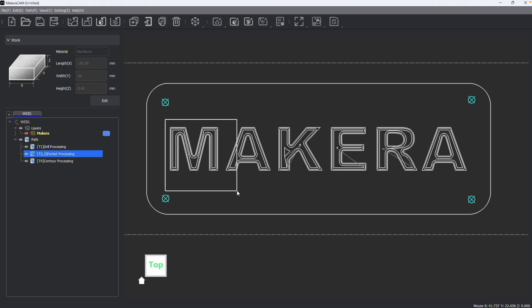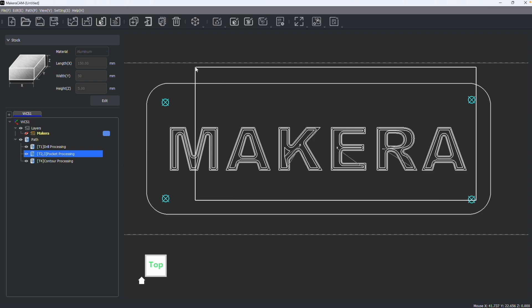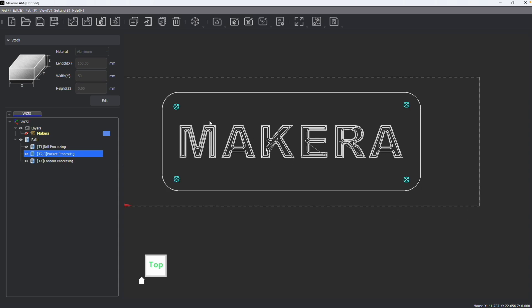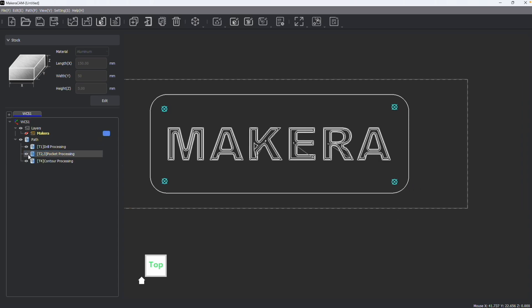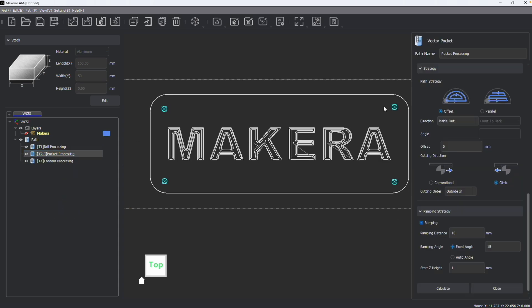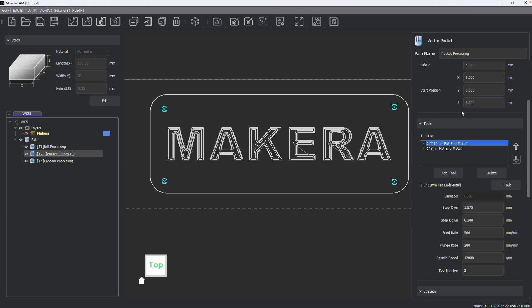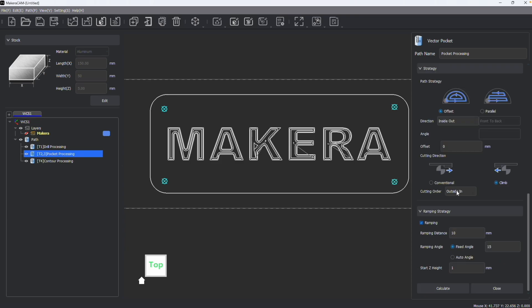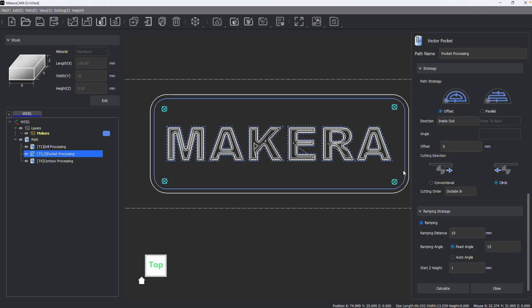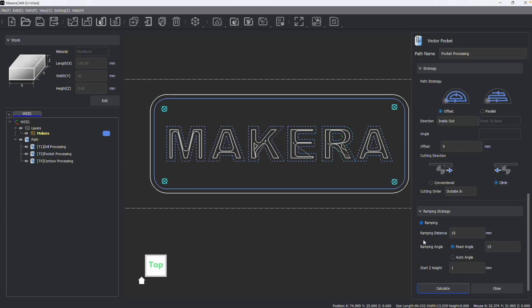But what I can't do is click on my paths. If I want to edit a path, let's say switch the bit or change how the path is being created, I need to right-click or double-click on a path and then click Edit. This will allow you to adjust your parameters and bits. If I wanted to change the bit I'm using, I could select my graphic and then recalculate the path, and that will now be updated.